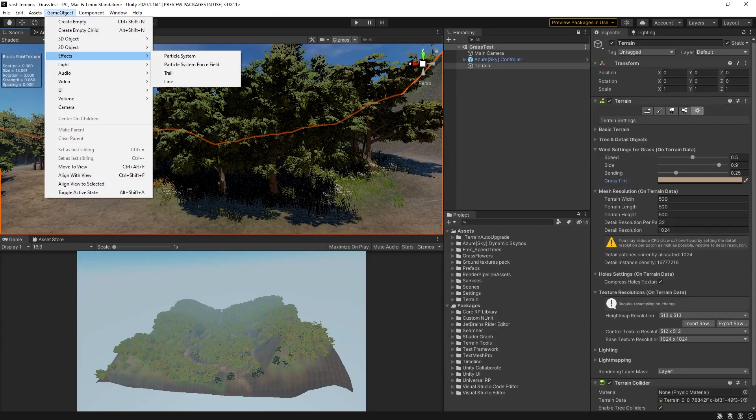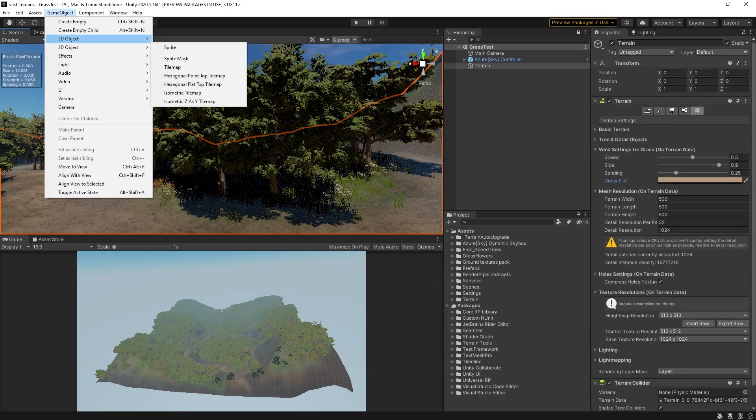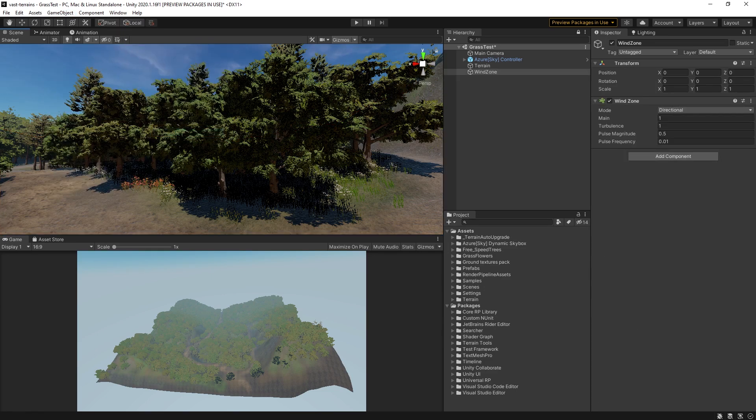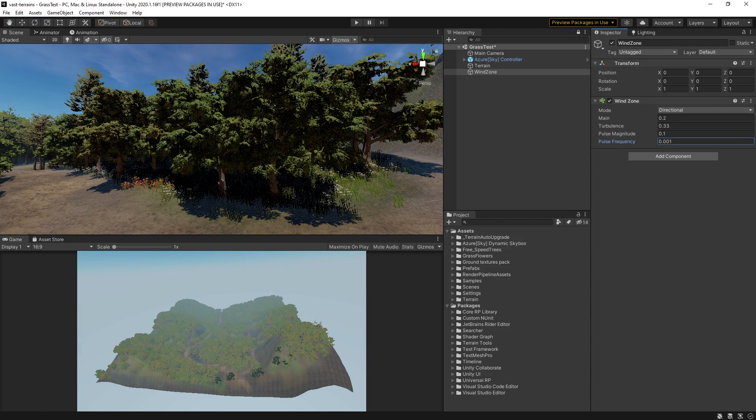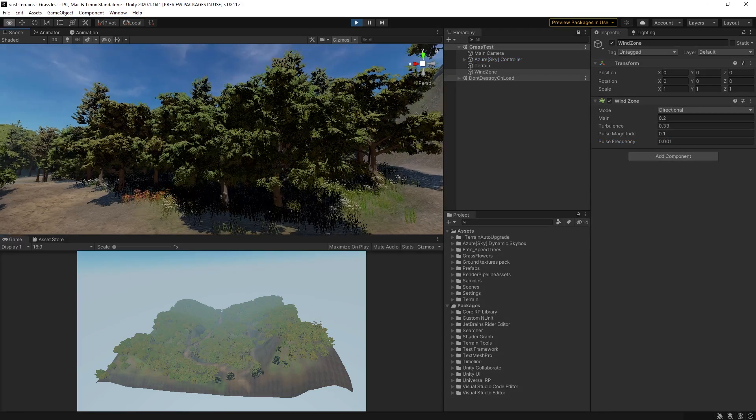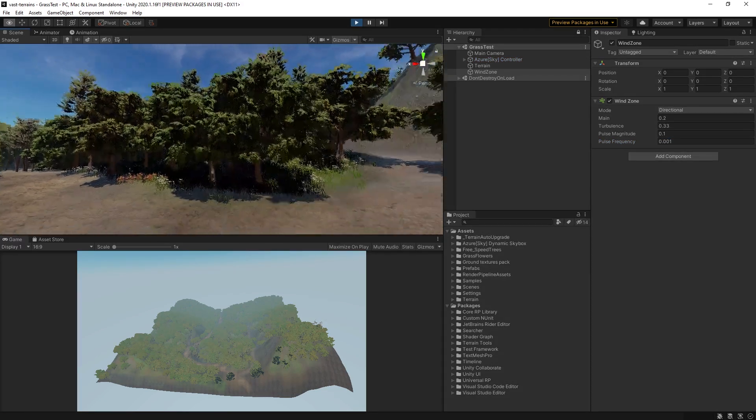With your world set up, you can quickly add a wind zone that will bring the trees to life. Keep the settings on the lower end, otherwise it will look like a hurricane simulation. Subtlety can be very nice, after all.